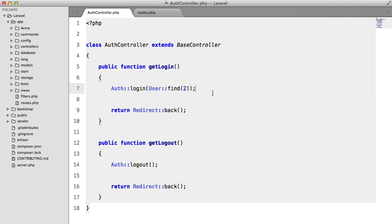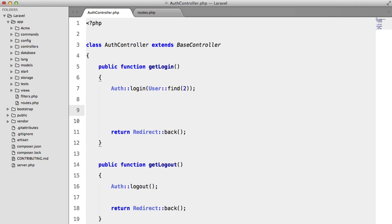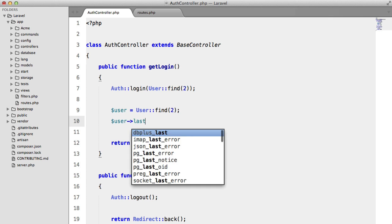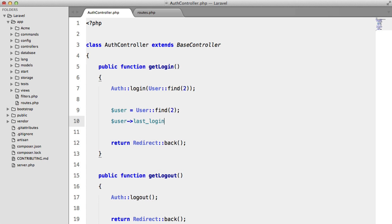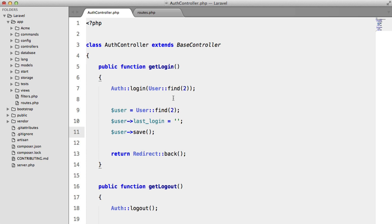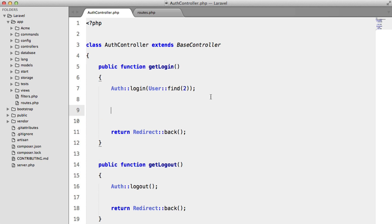Now we could put it in here, we could get the user, we could do something like this, user find to user last login and then we could set the date and then we could do user save. But instead of doing that, what I want to do is I want to use an event.